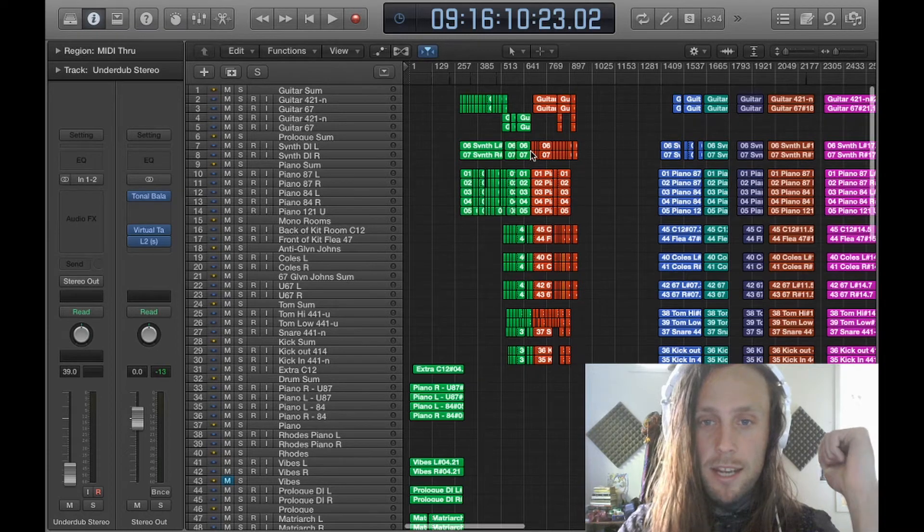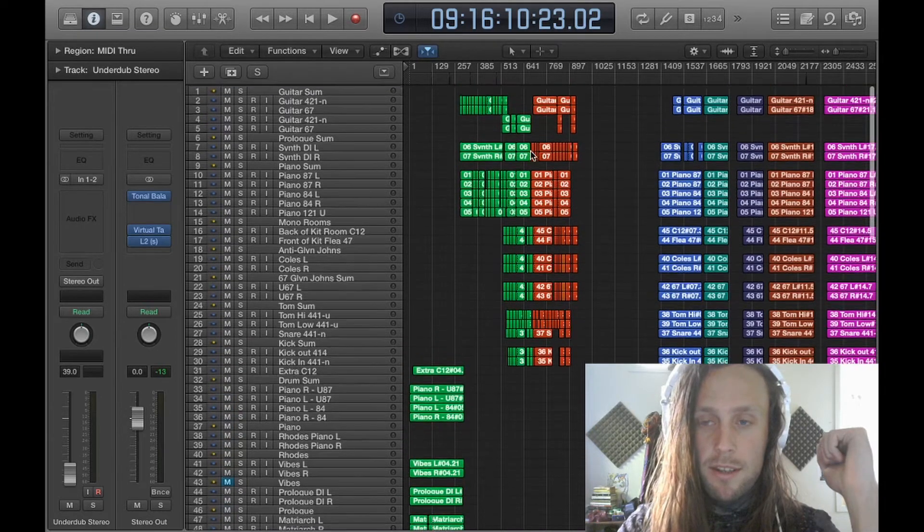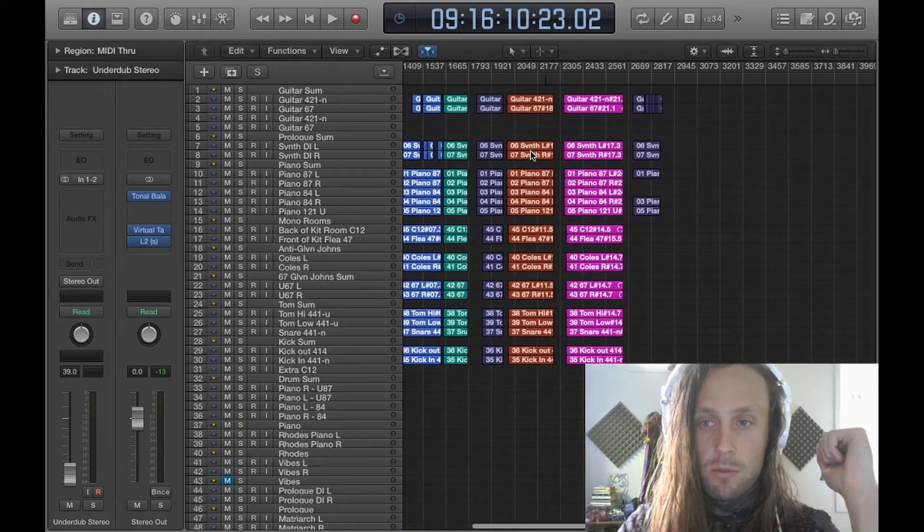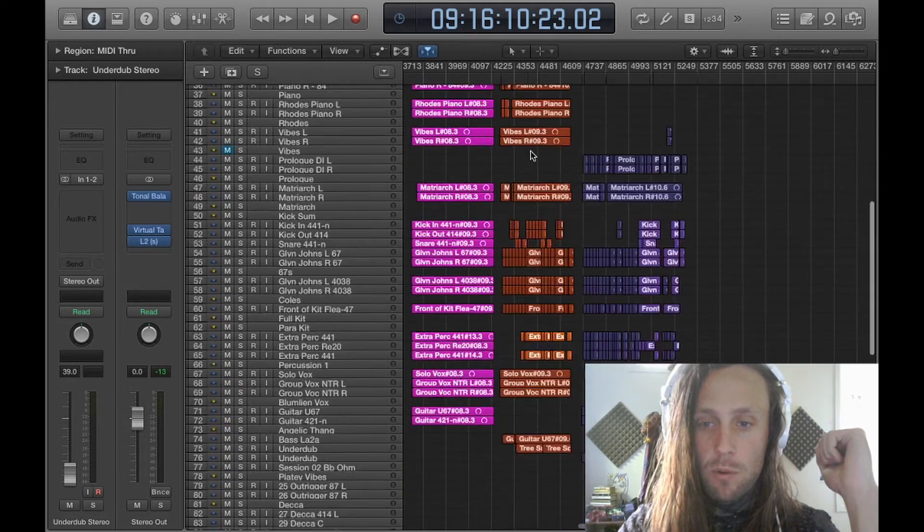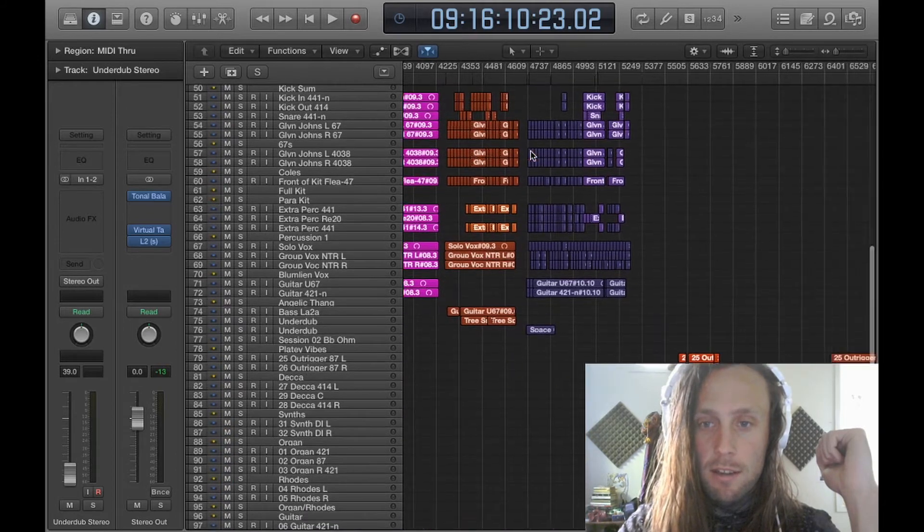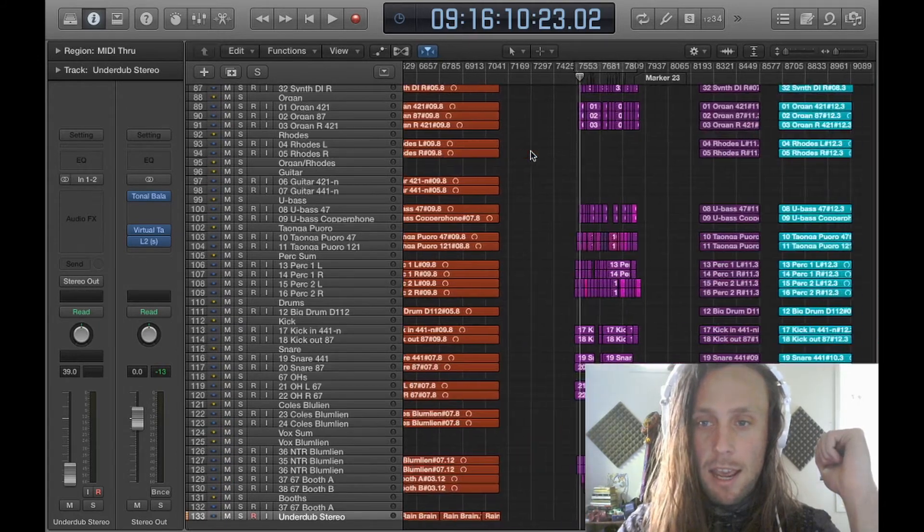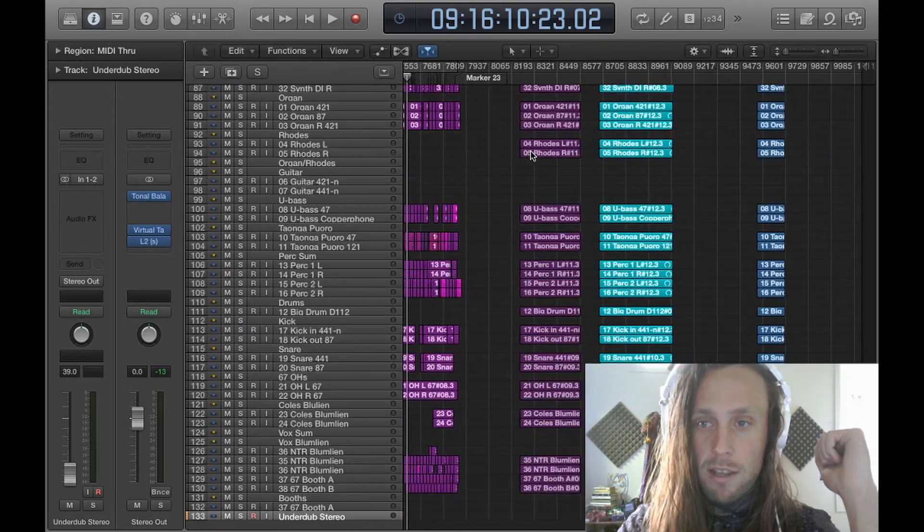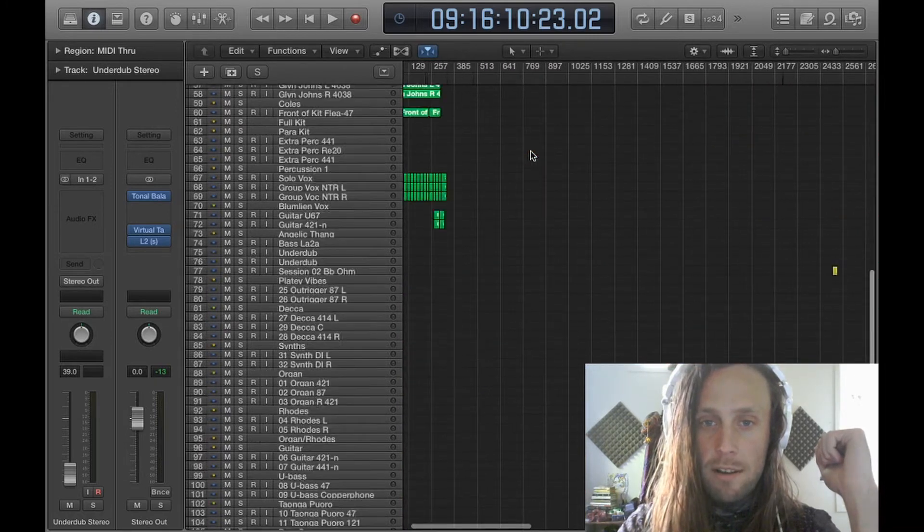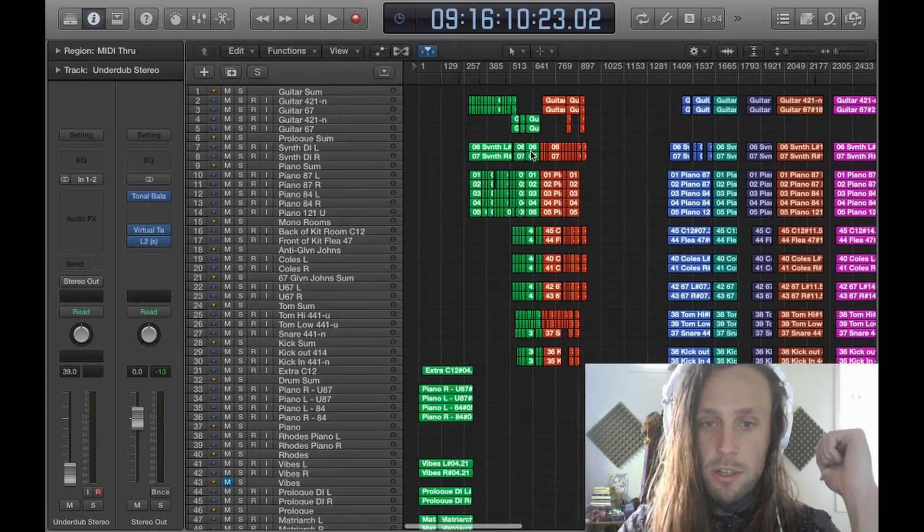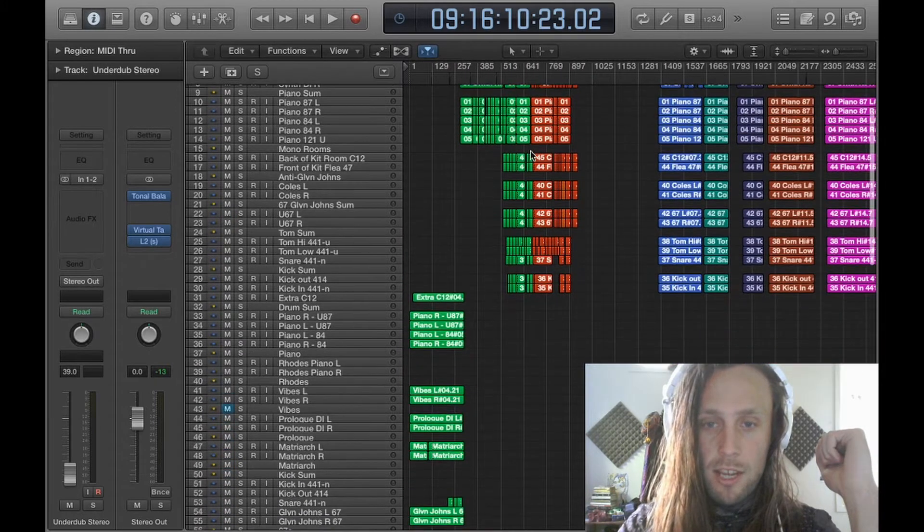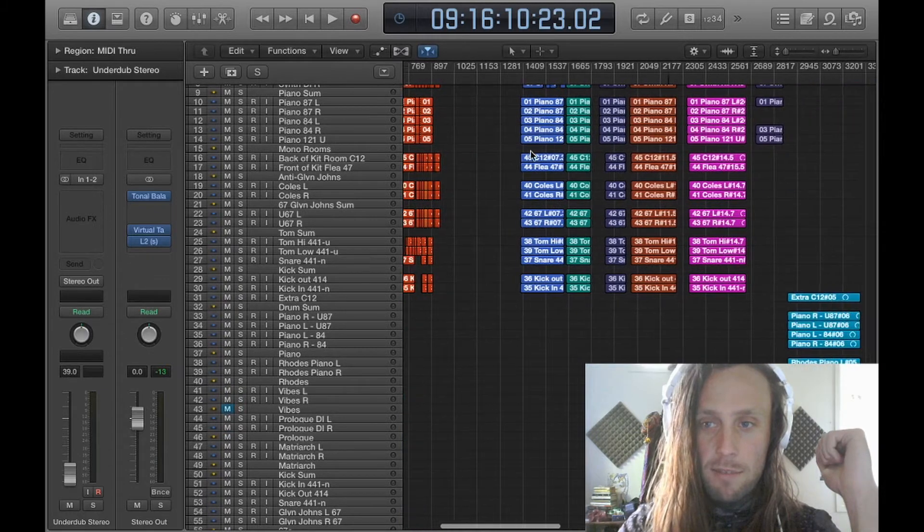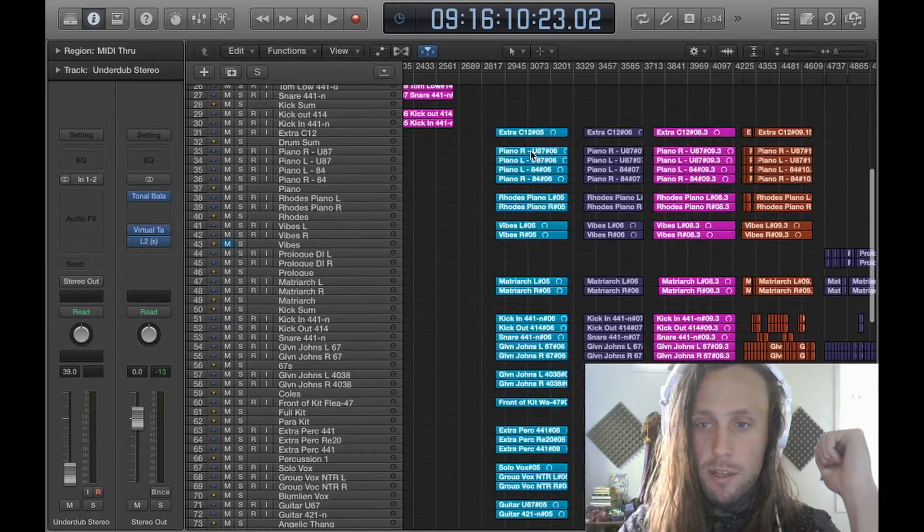I thought today I would do a dive into my music for psychedelic therapy project and just give a tour around the session, which has about seven and a half hours worth of music in it.